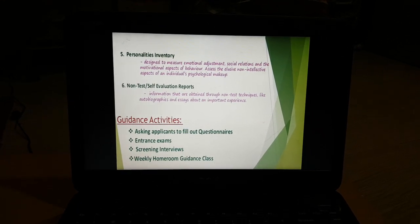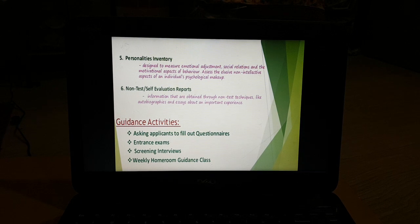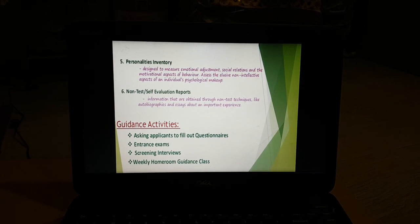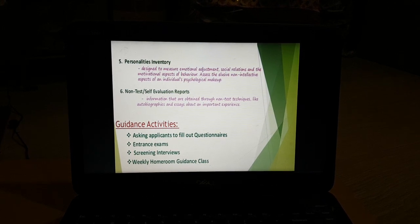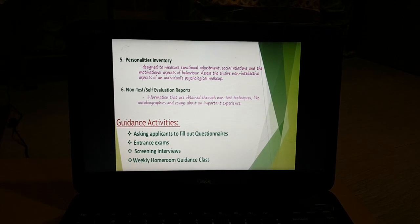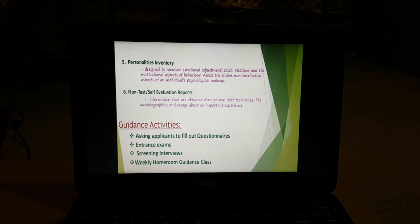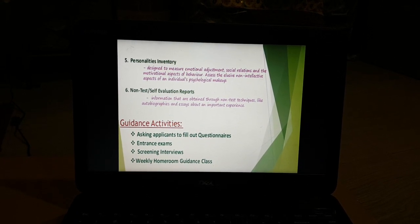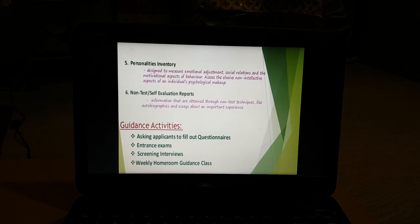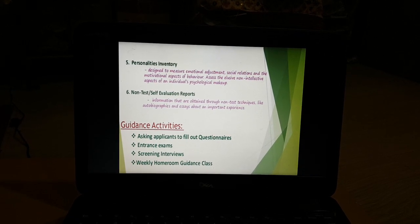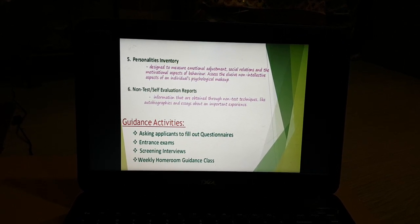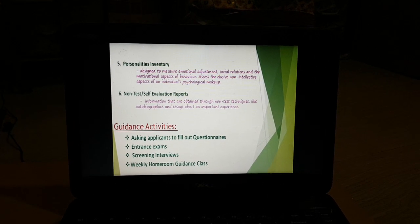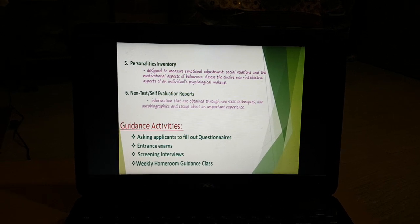Personality inventories are designed to measure emotional adjustment, social relationships, and motivational aspects of behavior. All the personality characteristics and related factors are included in this type of inventory.